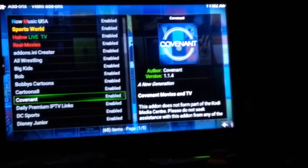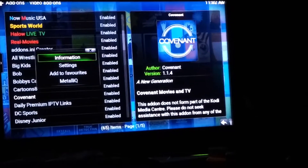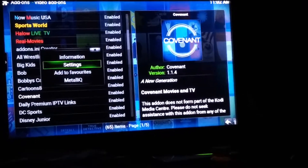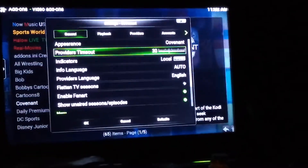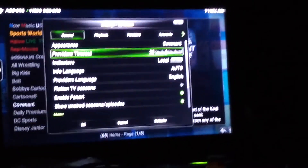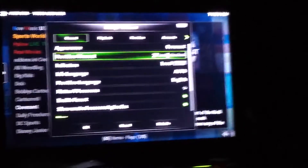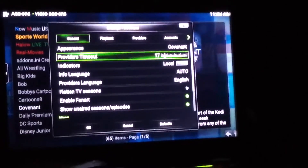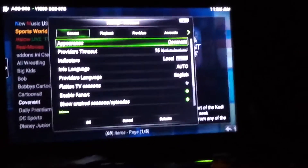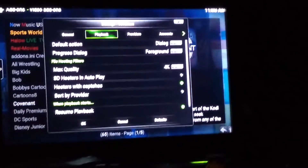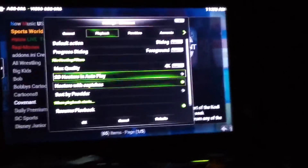Come down here to Covenant — this one will take a little more setup. Hit the Menu button to bring up the settings menu. Go to Providers Timeout, select it, and slide it down to 15. Hit up and it's already set. Go to Playback and make sure Hosters with Captchas is unchecked.